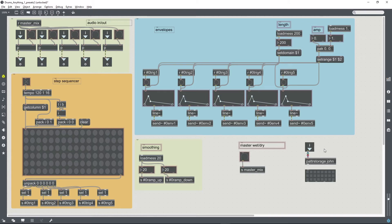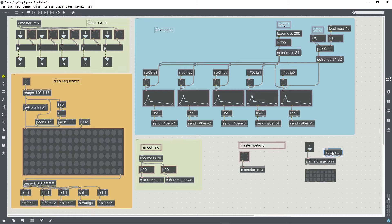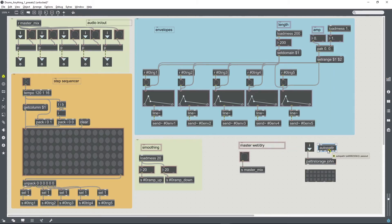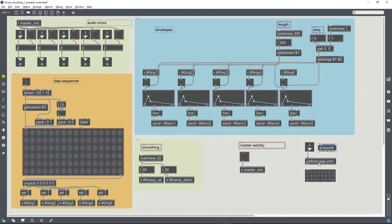And include an autopattr object. Basically the autopattr object will make any user interface objects with names get saved into presets that are saved in the pattr storage.